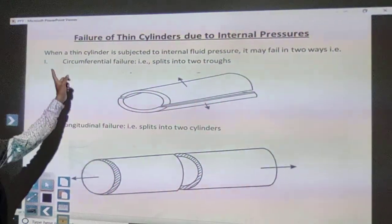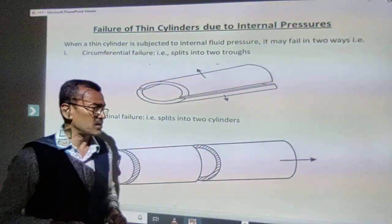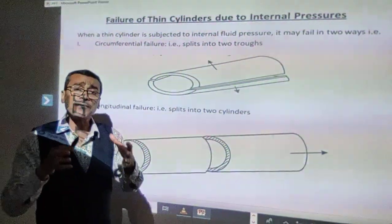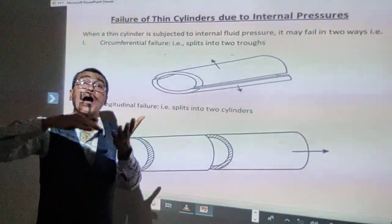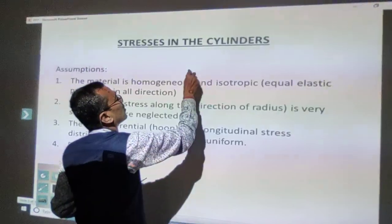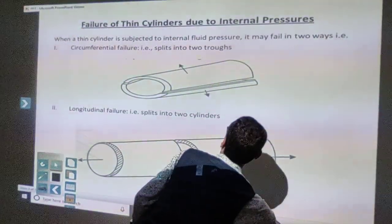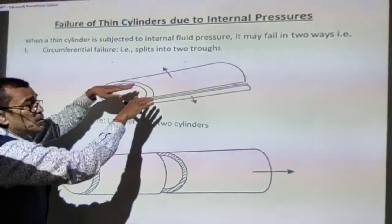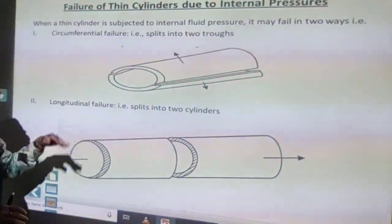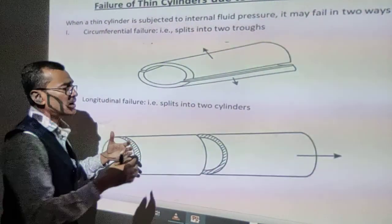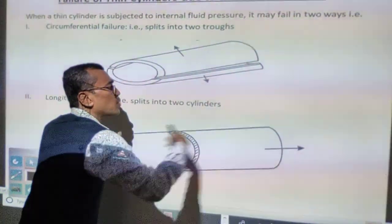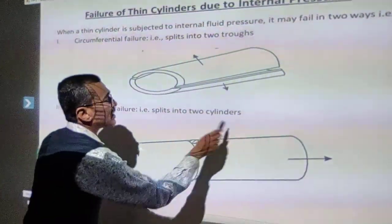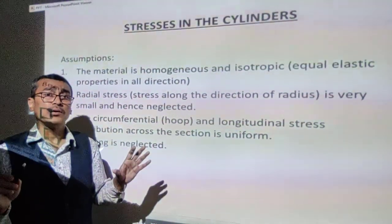When a thin cylinder is subjected to internal pressure, it may fail in two ways. The first is circumferential failure — the cylinder splits into two equal halves along the longitudinal axis, like two troughs. The second type is longitudinal failure — the cylinder splits into two parts along the circumferential line. These are the two failure modes of a thin cylinder under internal pressure.